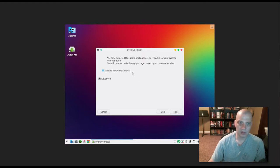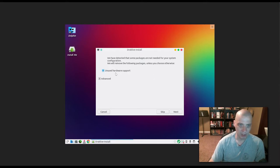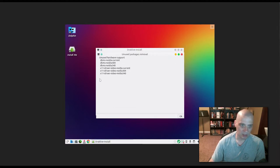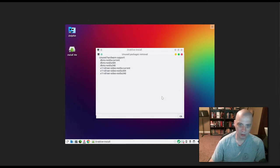We get this little message here. We've detected that some packages are not needed for your system config. We will remove the following packages unless you choose otherwise. Unused hardware support. If I click advanced, what is this? Some NVIDIA drivers. Yeah, I probably don't need those.